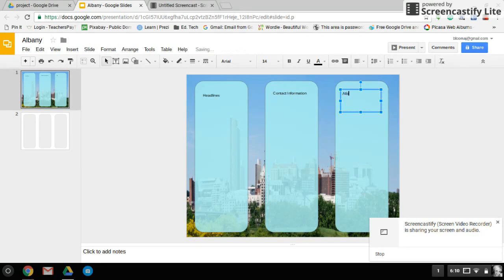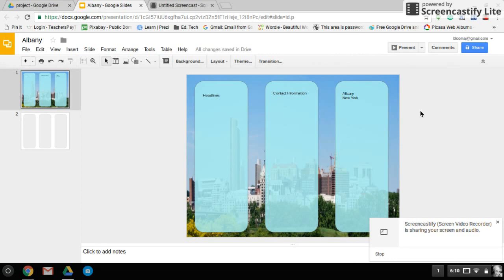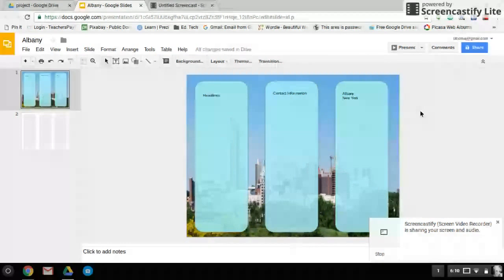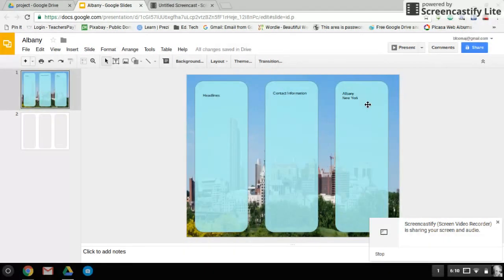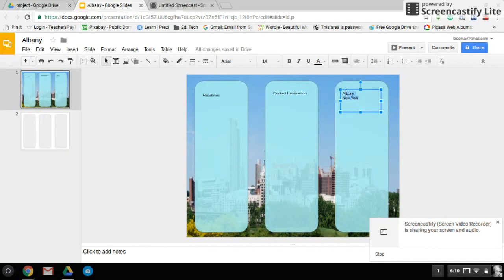So I'm going to type in Albany. And I'm going to type in Albany, New York, one in each line. A couple of things we could do here. This is not really eye grabbing. You know, it's Albany, New York, but it doesn't really stand out to you. So we're actually going to change the style, size, color of the text.